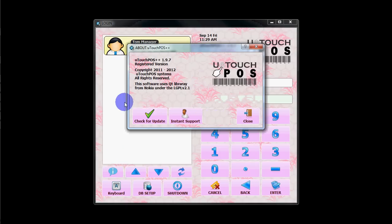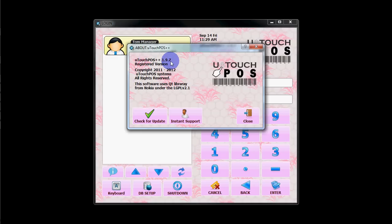Click the I button and it will show you the U-Touch POS version number and whether it's registered or not.